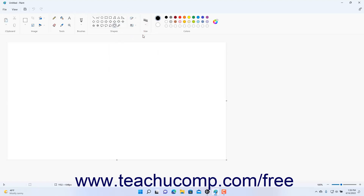If needed, to set the thickness of the outline, click the Size drop-down in the Size button group in the ribbon, and select the desired line thickness.